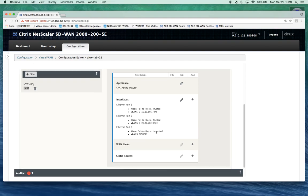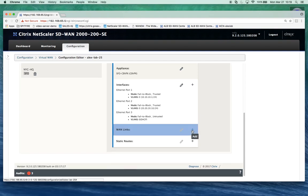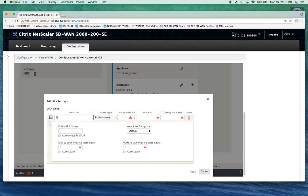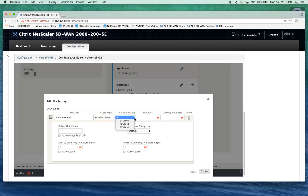I'm going to go to the WAN links. I'm going to give it a name: SFO Internet 1. I'm going to say it's public internet, virtual interface is VLAN 3, and use the internet dynamic WAN link template. You notice it grays out everything else. Click apply.